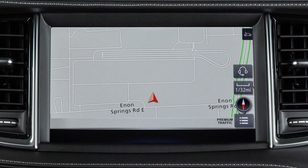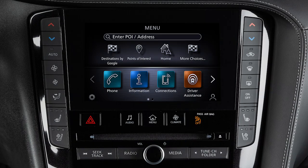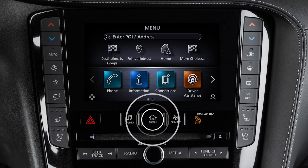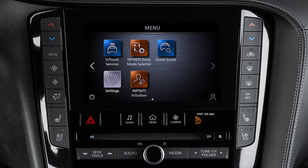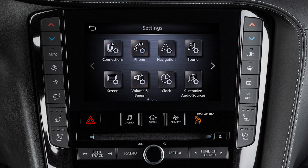To adjust the settings for the navigation system, press the Menu button. Touch Settings, then Navigation.